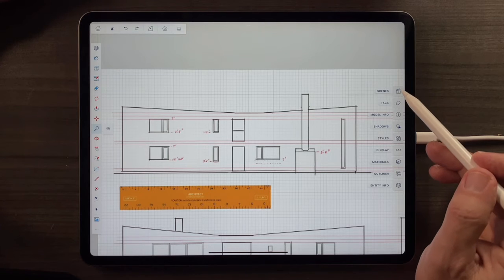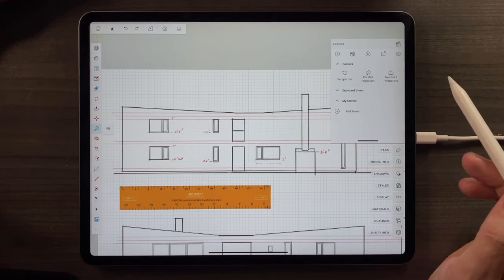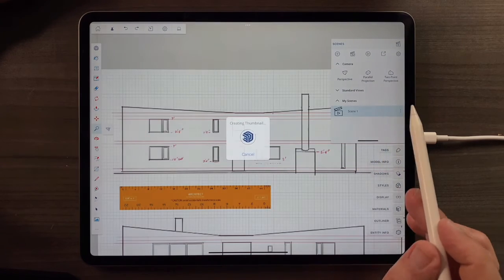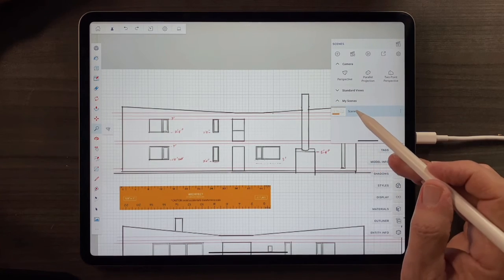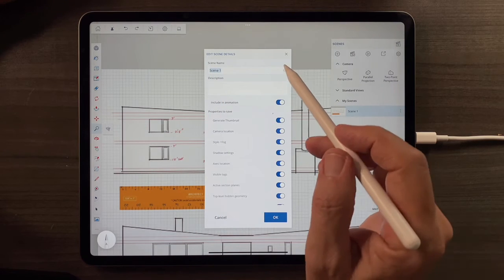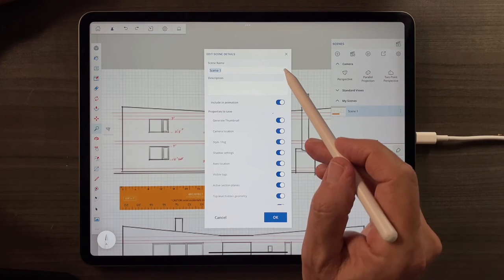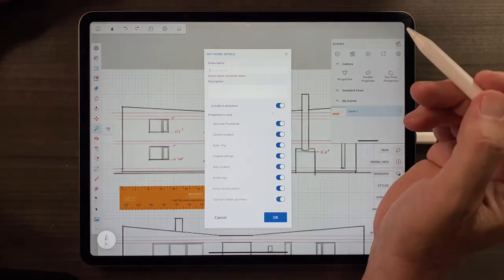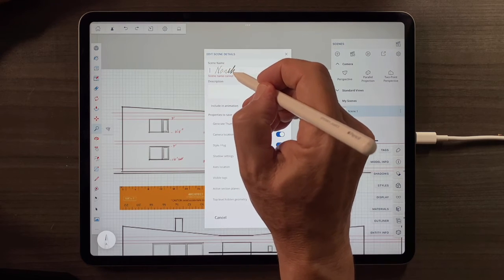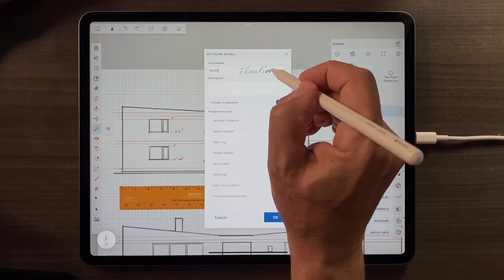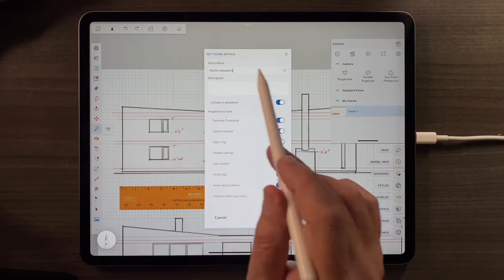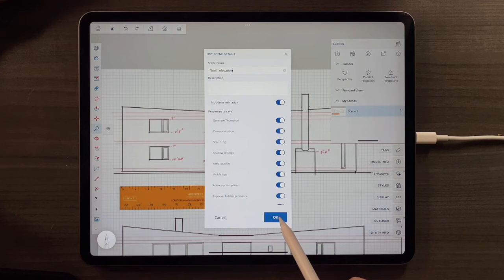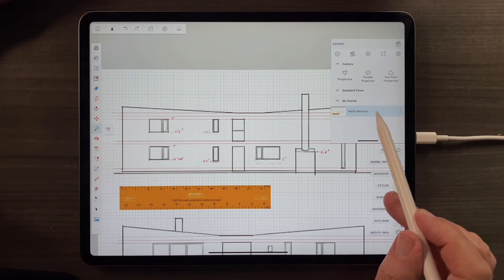And now I'll go back into that Scenes tab. And I will go to My Scenes. And I will tap Add a Scene. And that's creating a thumbnail. And I need to name that. So I'll tap again. And there you see the scene name. And of course, I can tap the small gray X next to it. And then I will take advantage of the Apple Pencil and write in the North Elevation. And this is kind of a remarkable thing. You have to write pretty clearly for it to happen that way. But I'm getting used to it. And you will too. And now I'll tap OK. So I've got my North Elevation.